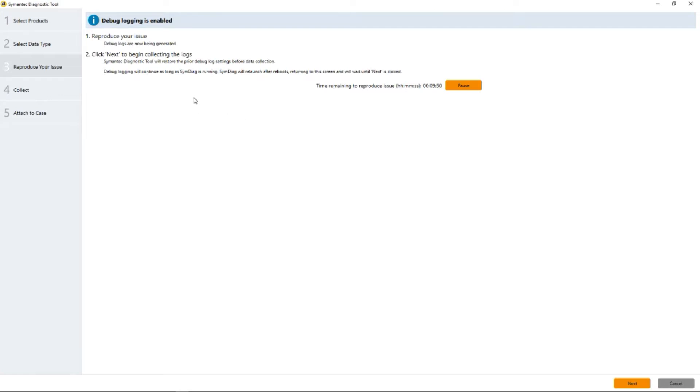Logging is turned on. We're now on the clock and we're seeing that we are counting down. At this point we reproduce the issue.